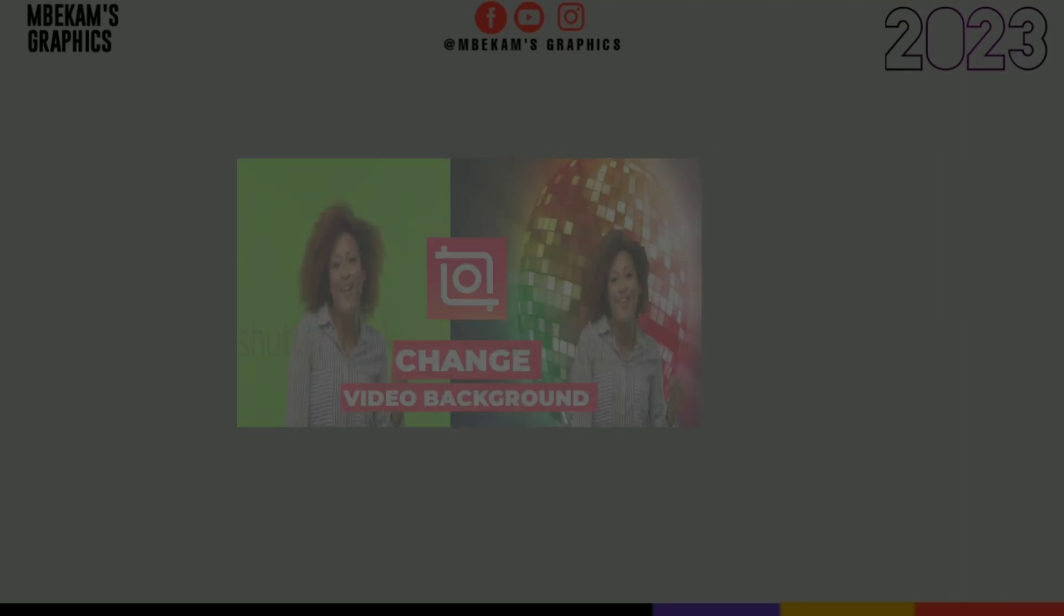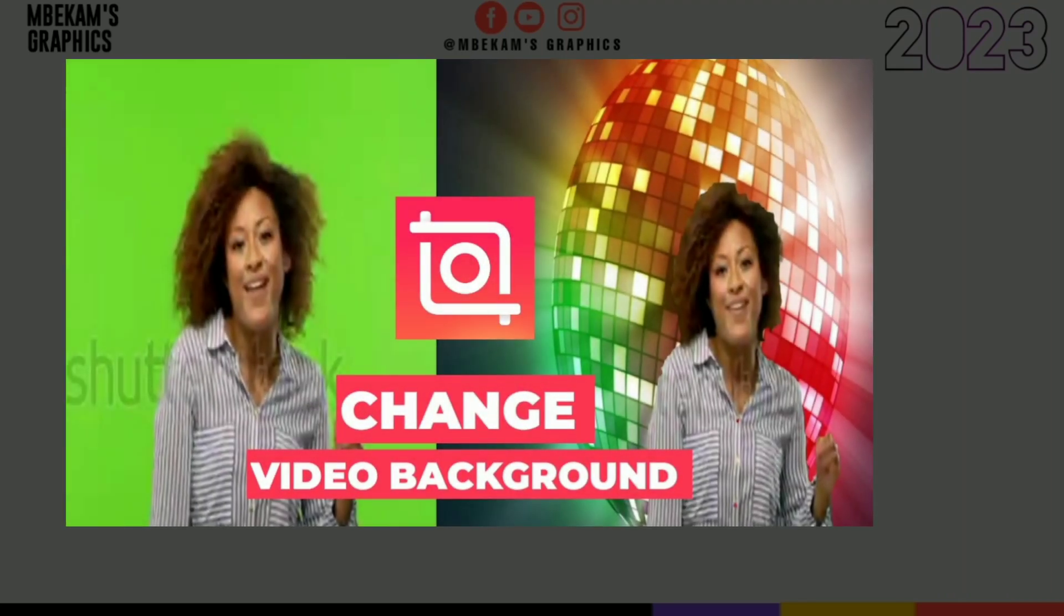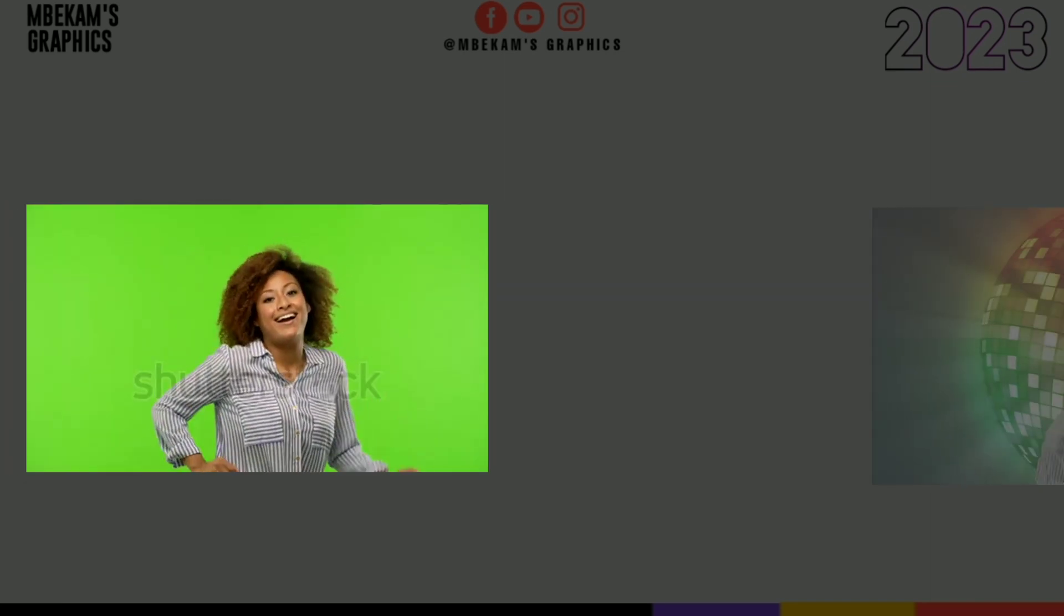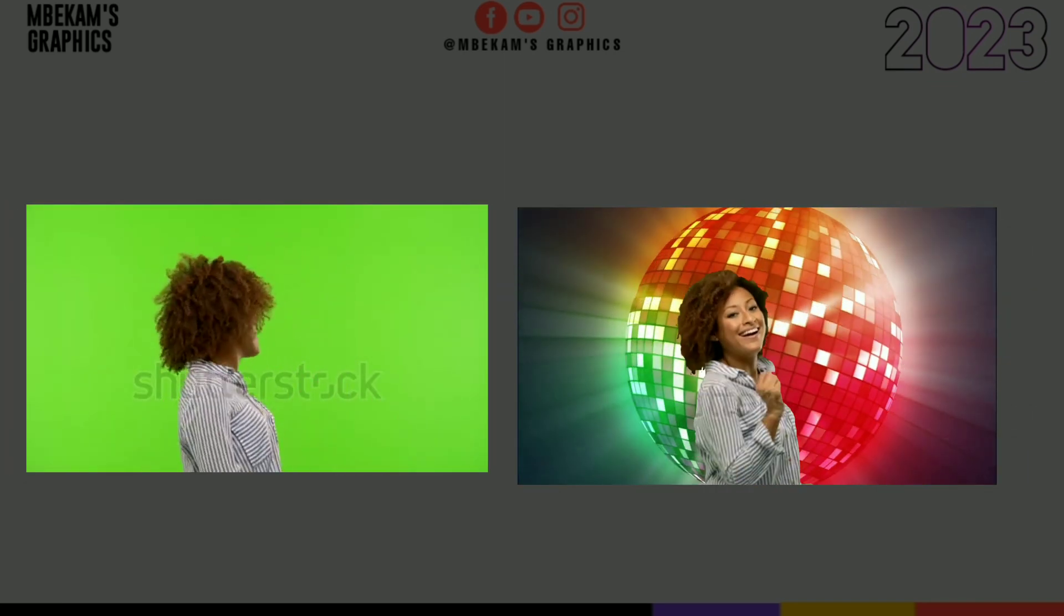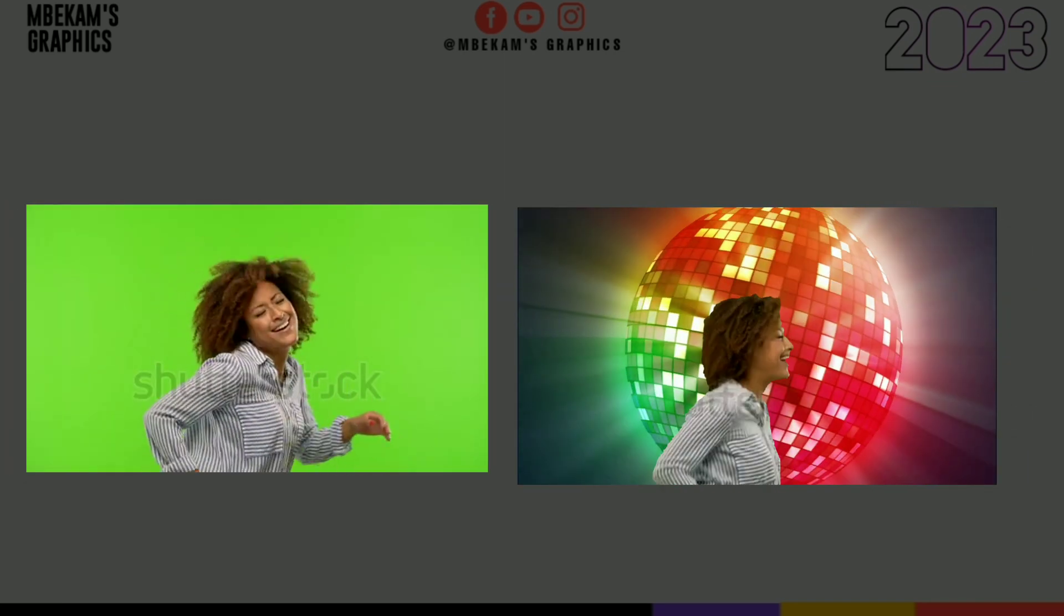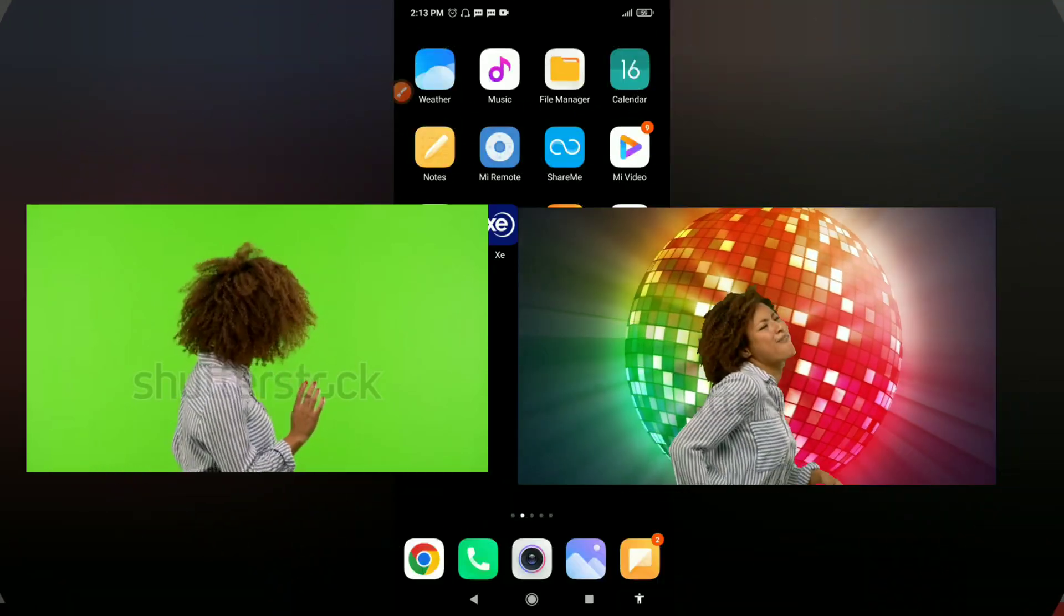What's up guys, in this video I'll be showing you guys how to change the background of a video using InShot. For example, we're going to change the background of this video to this, so let's get started.